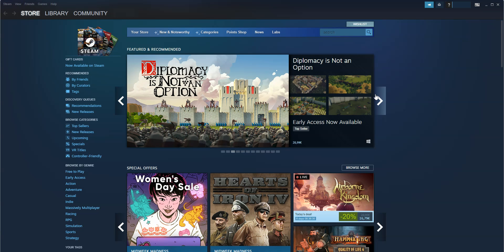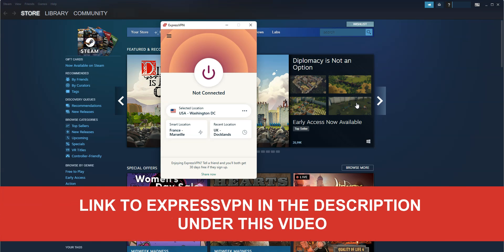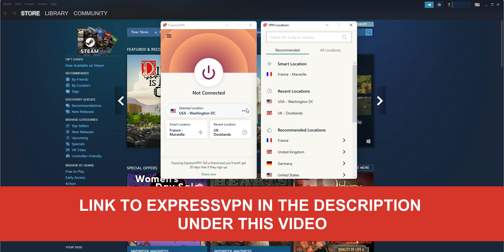So, how can you pay less for video games or buy games that are not available in your country? The short answer is ExpressVPN. ExpressVPN is an app that you can install on your computer, smartphone, tablet, or smart TV, and it allows you to simulate a connection from the country of your choice. Once connected, your real IP address will be hidden, replaced by the IP address of the VPN server. All you need to do is select a country in the list of locations.